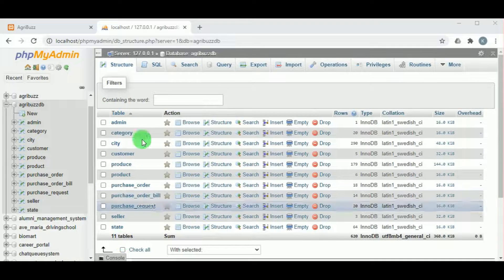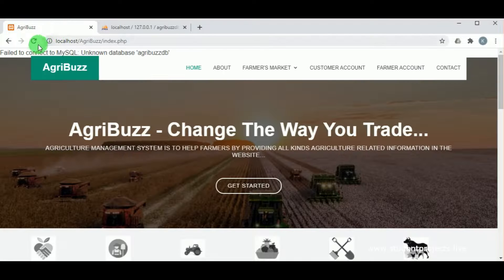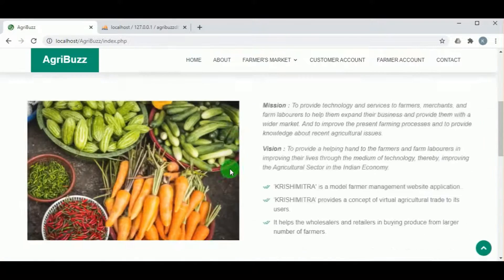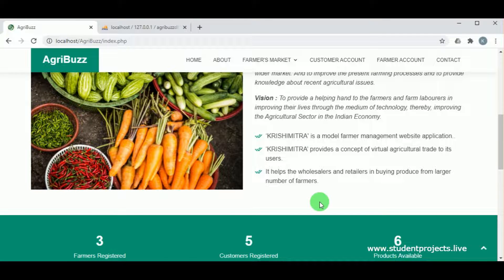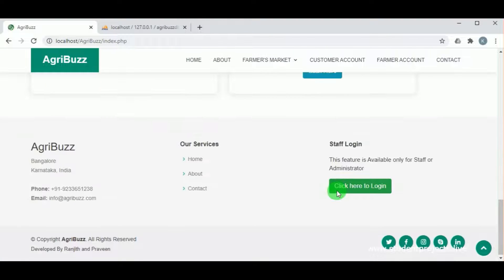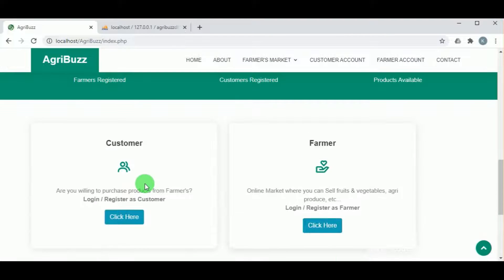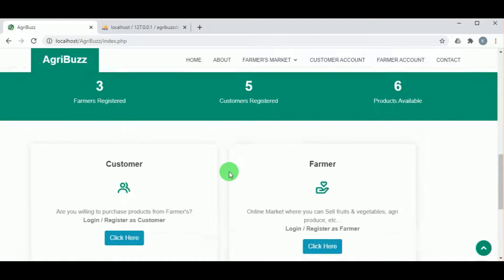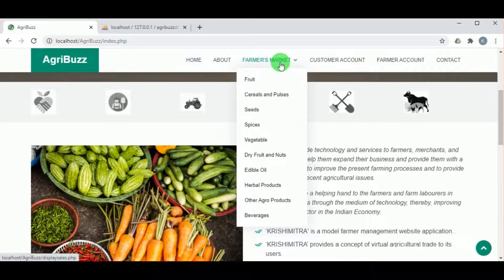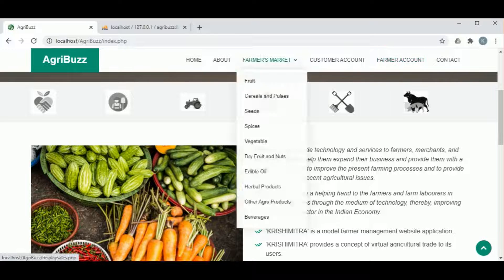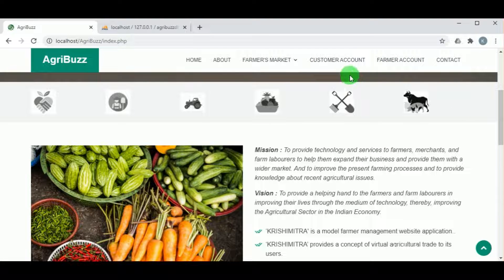After clicking on refresh, you can see the project is now executing. This is the AgriBus project, which helps with agricultural selling. Farmers can sell their products and customers can buy these products. This provides a wider market for the farmers.